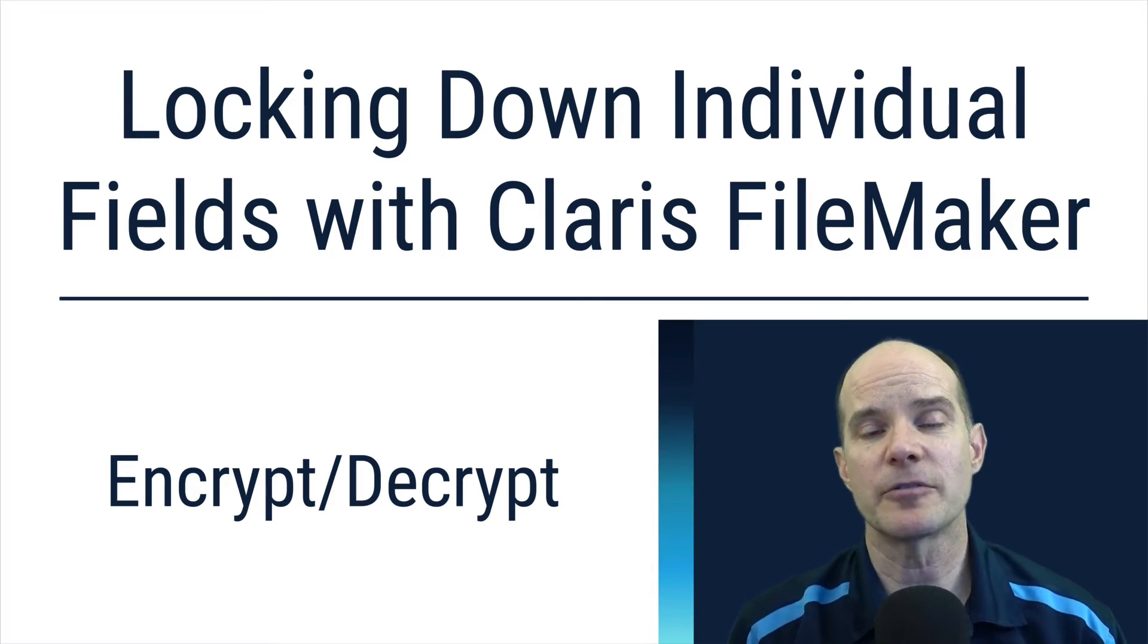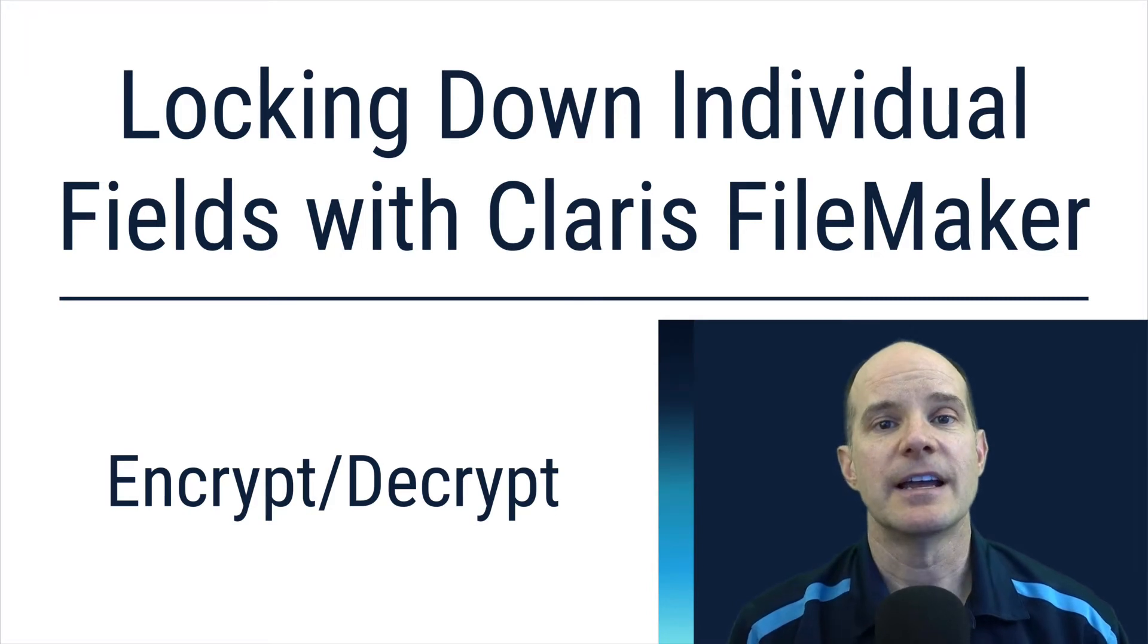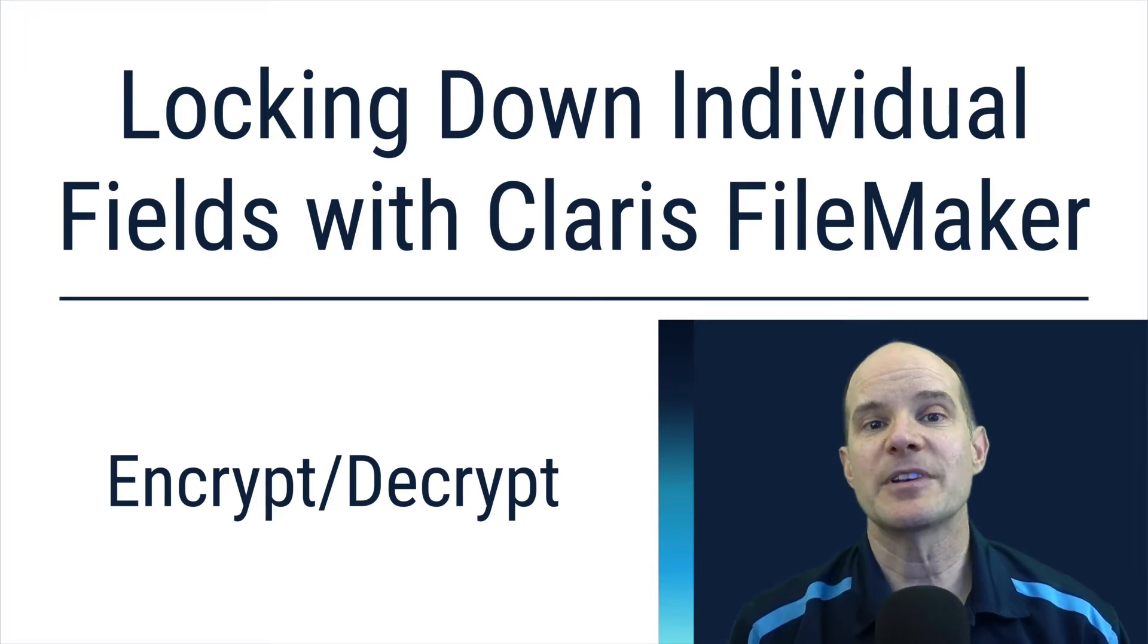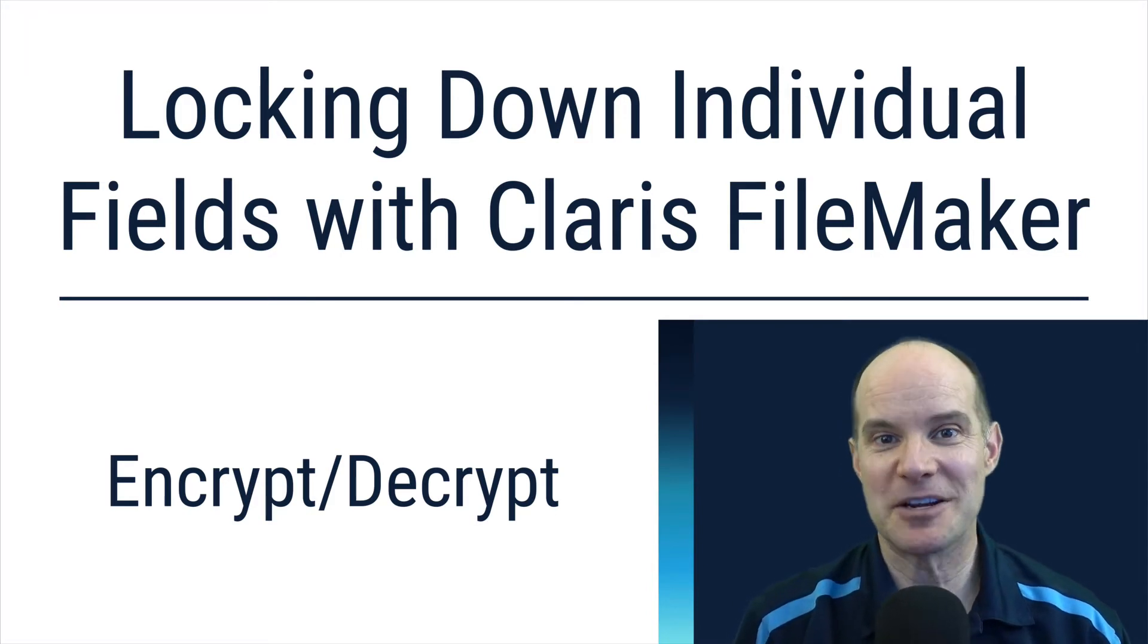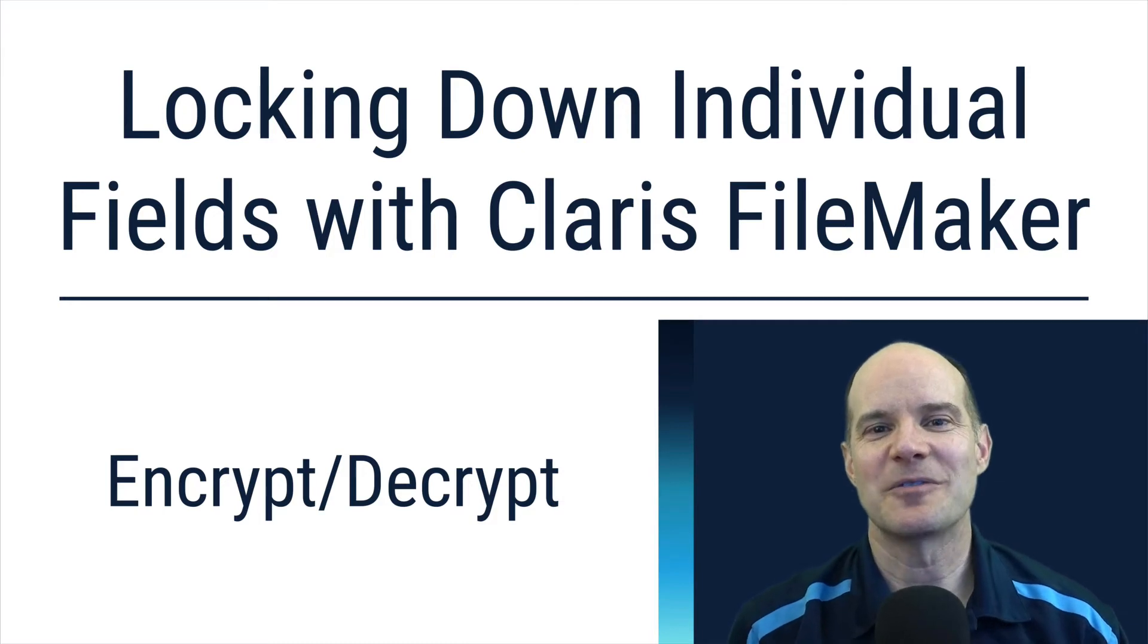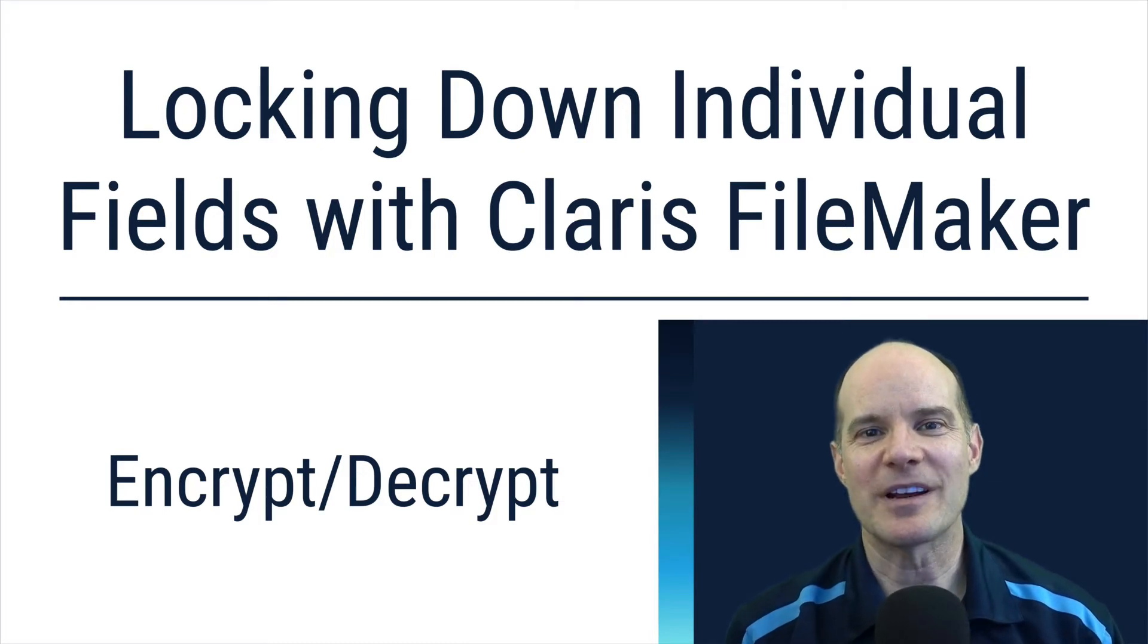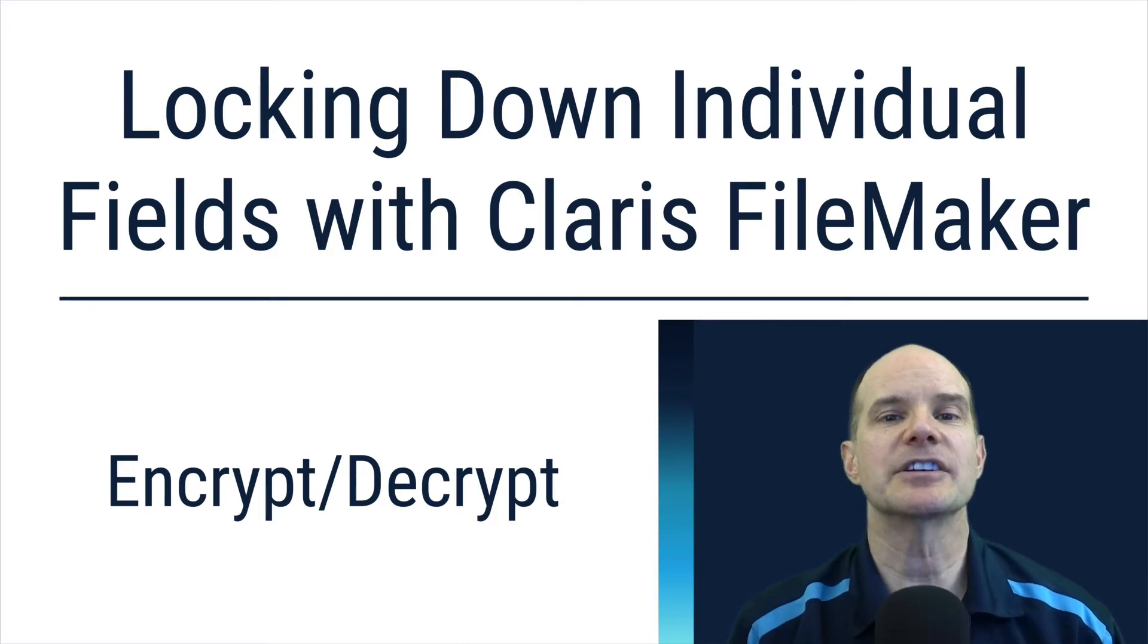We're going to be deeply exploring the functions called Encrypt and Decrypt, or to be more specific, it's CryptEncrypt and CryptDecrypt. This sounds a little confusing at first, but it's a lot easier once you see it in action.